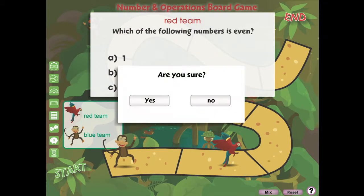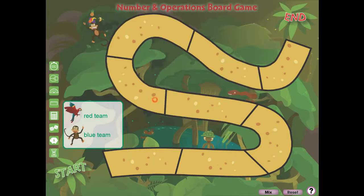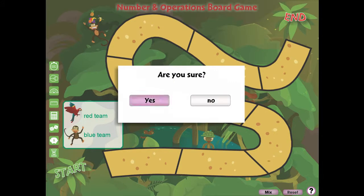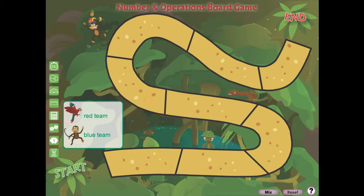Use the Mix button to shuffle the questions around. Use the Reset button to try the game again.